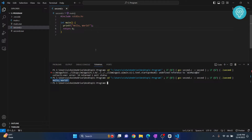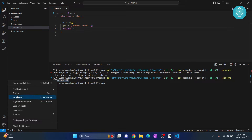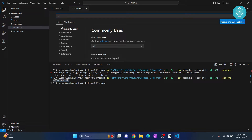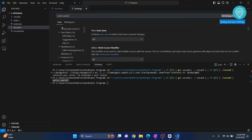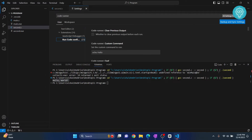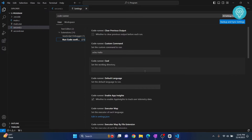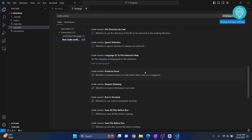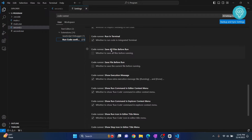A lot of the time we forget to save manually, so you can make it automated. To do that, click on this button here, go to Settings, search for Code Runner, click on the Run Code configuration, and delete this for now.